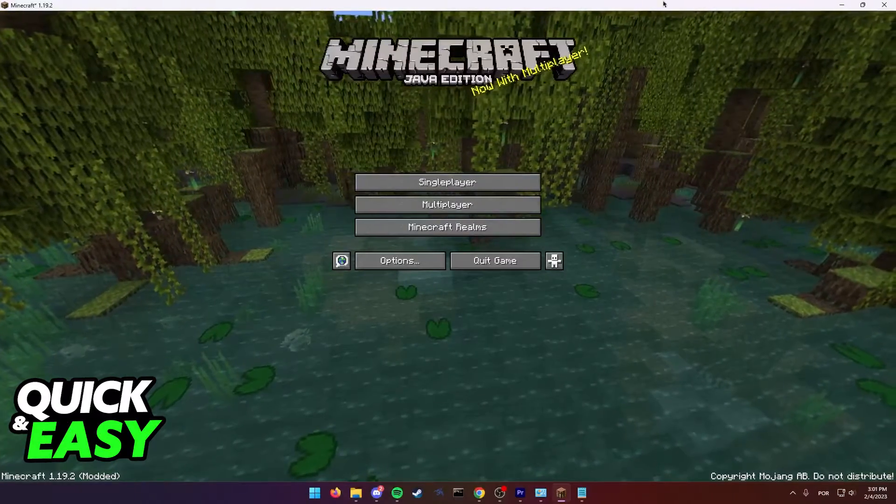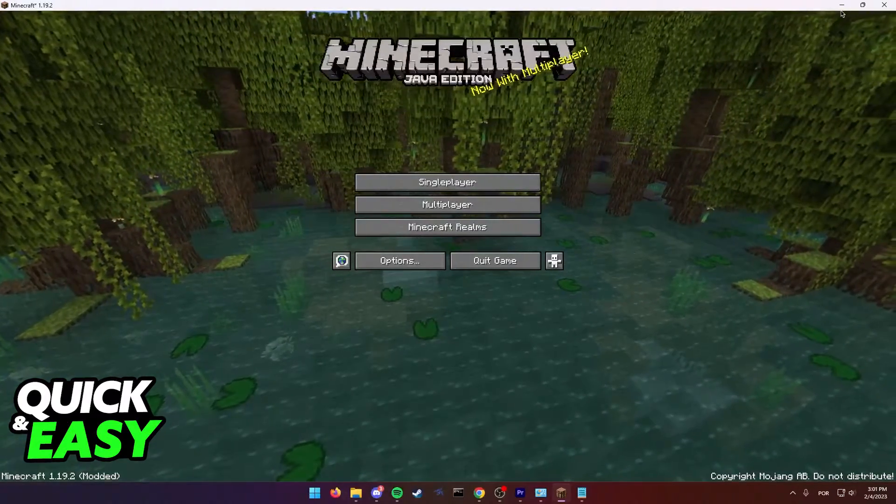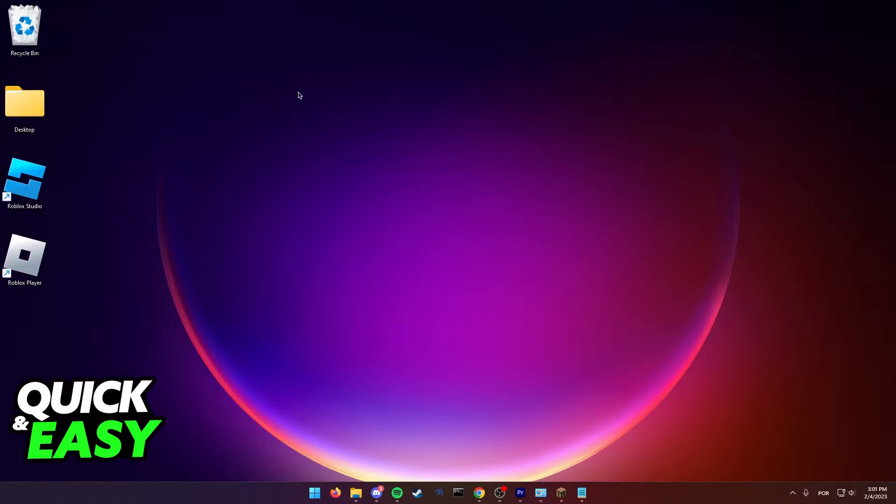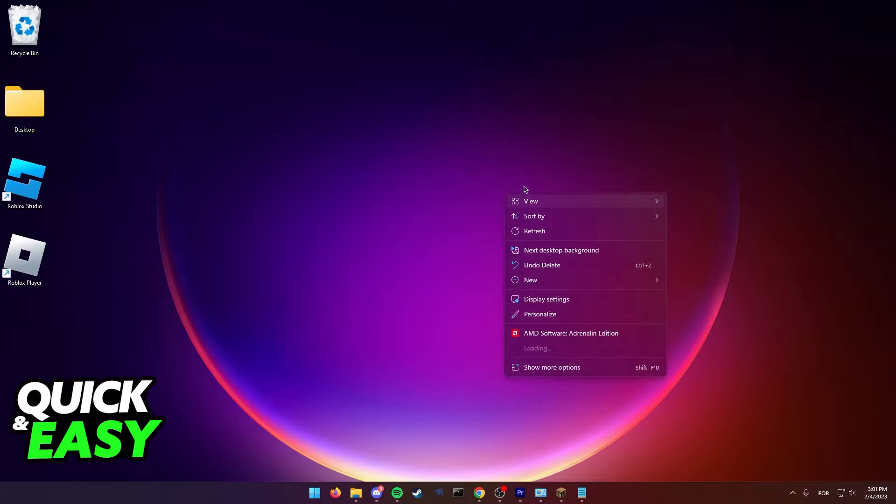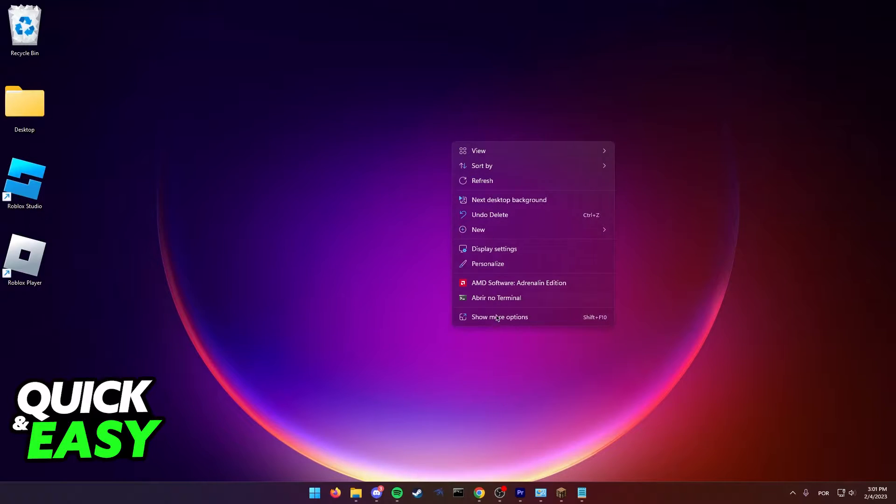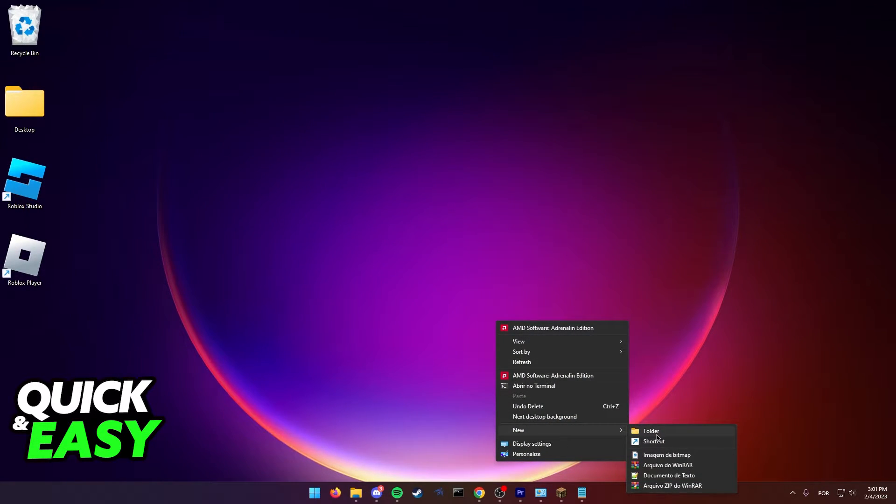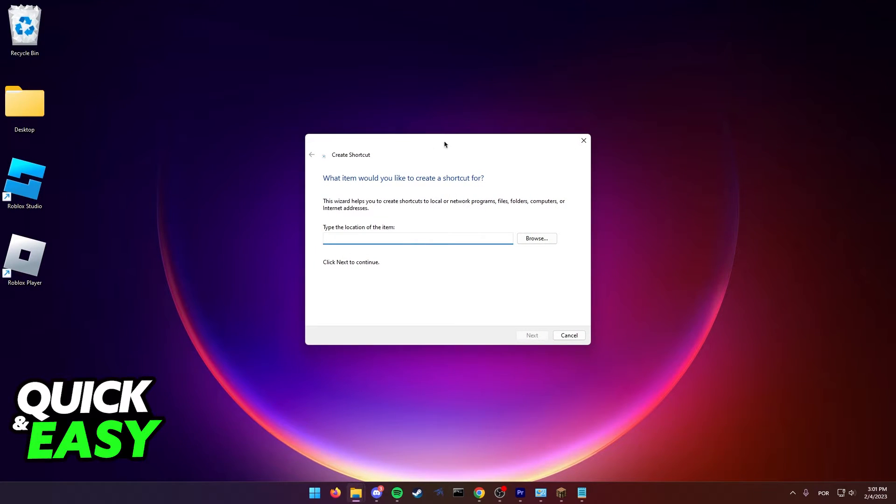Go back to your desktop or anywhere that you want to run Minecraft VR. Right-click anywhere on the screen and select New, then select Shortcut.